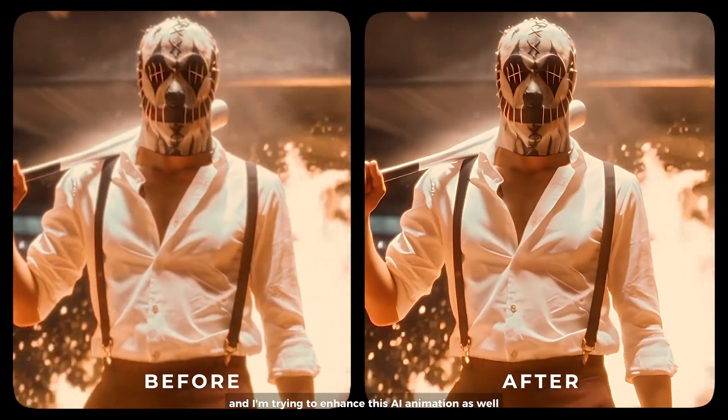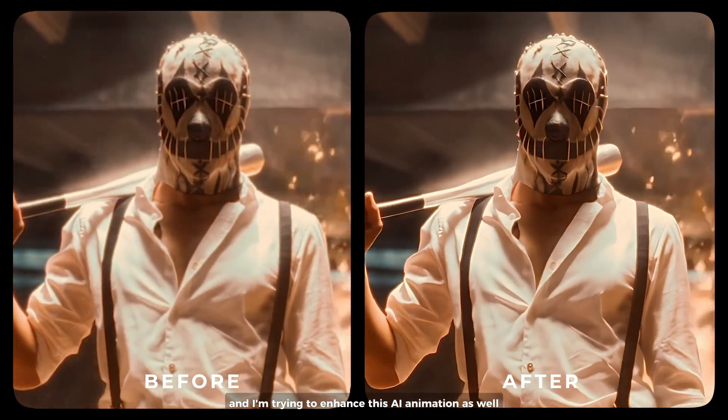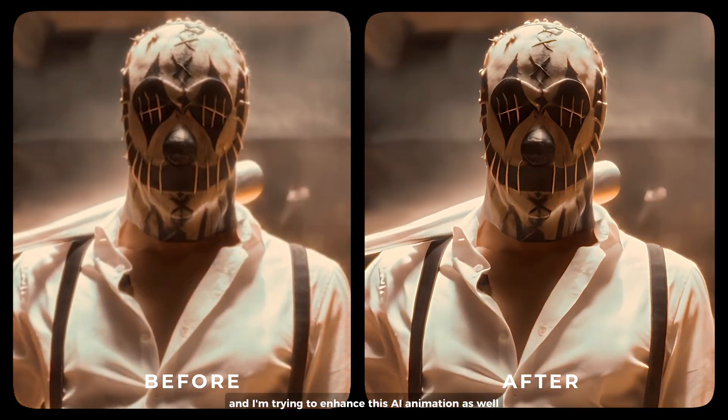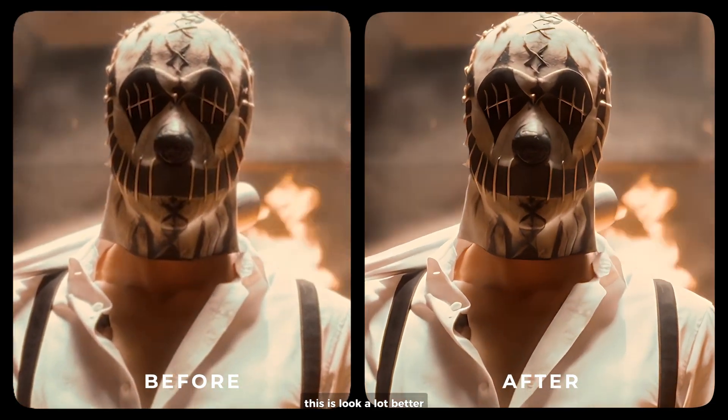And I'm trying to enhance this AI animation as well. This looks a lot better.